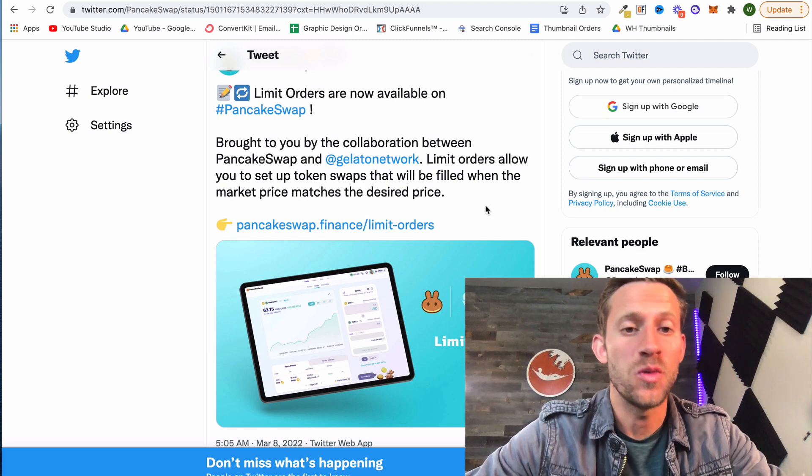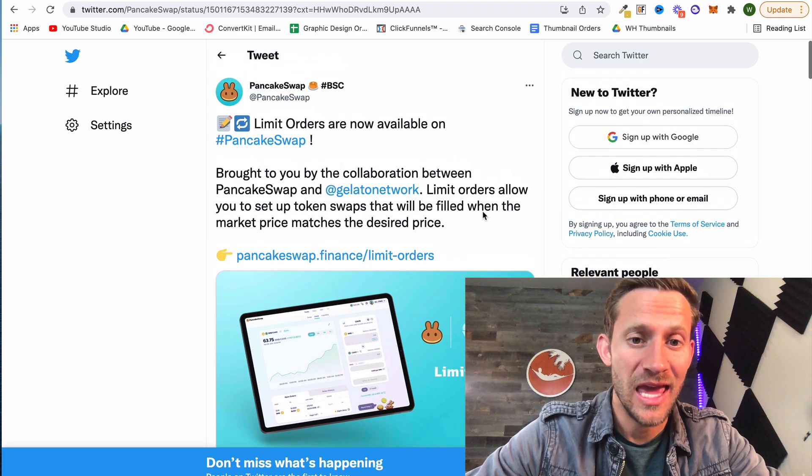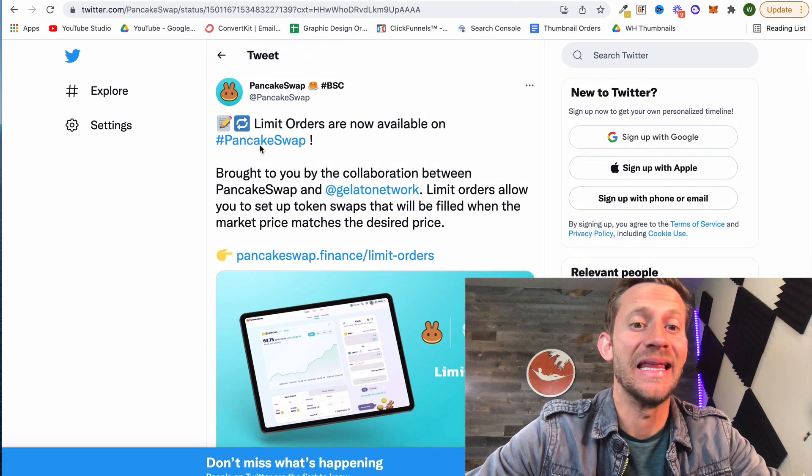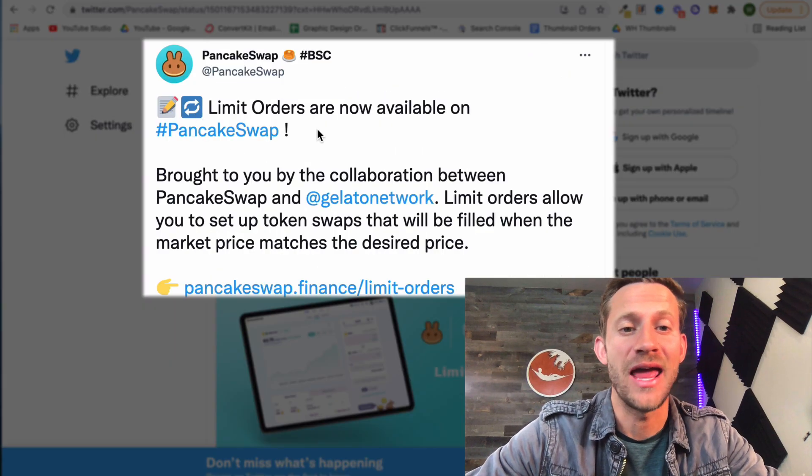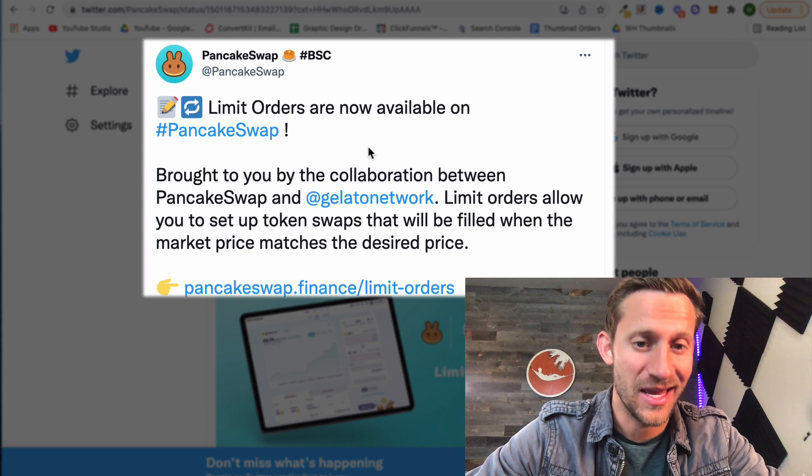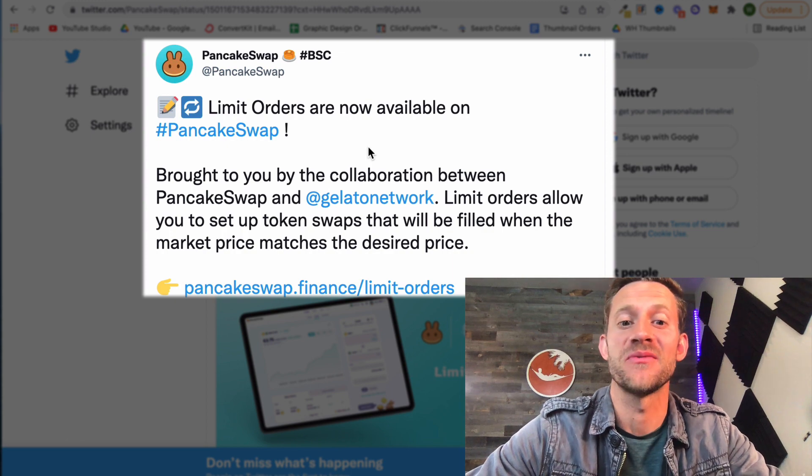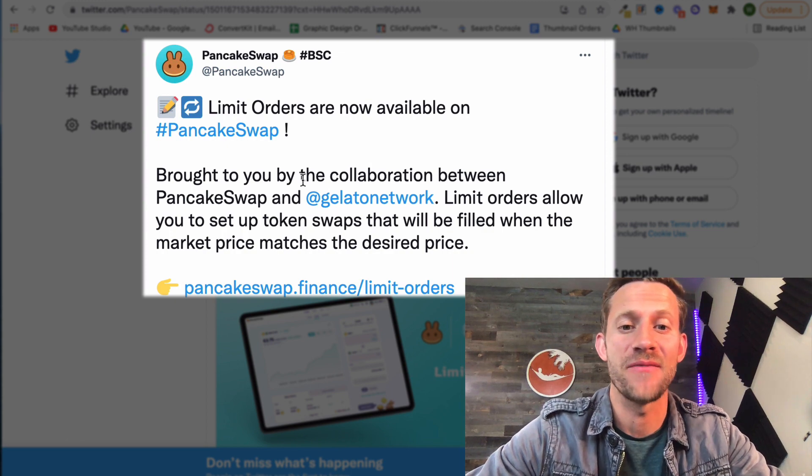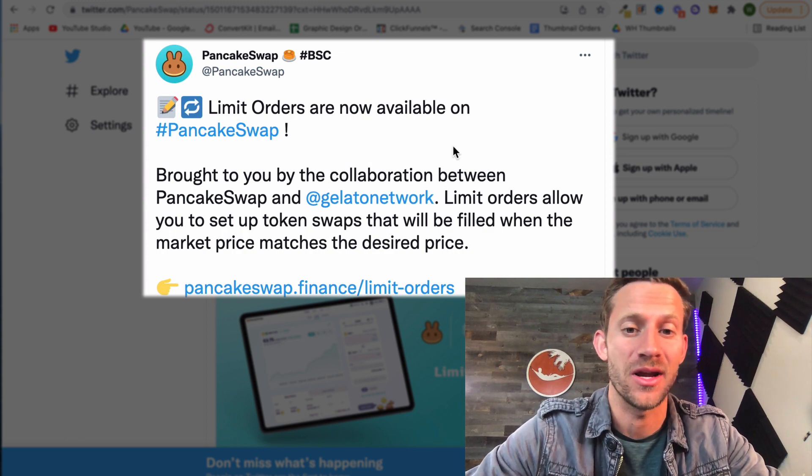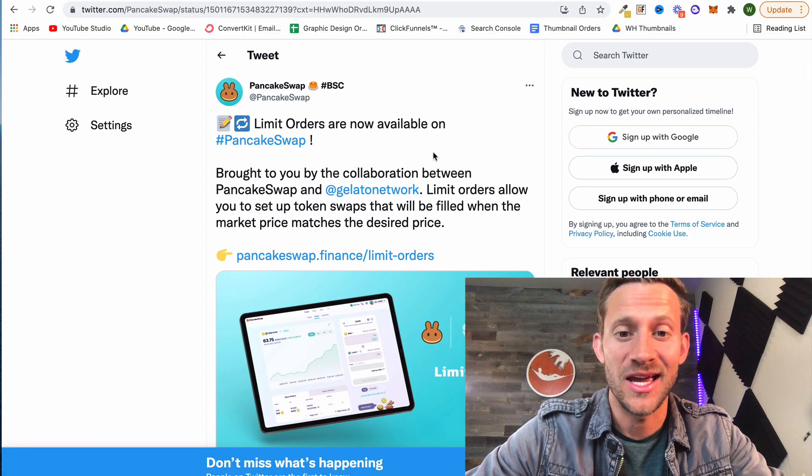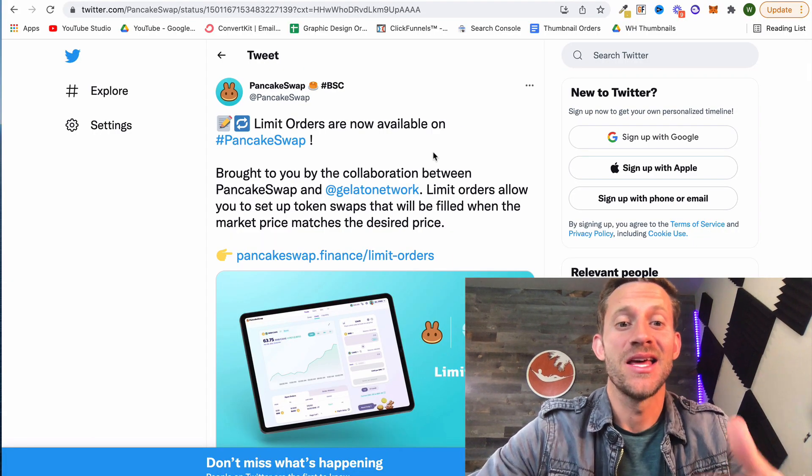I woke up this morning to a tweet from PancakeSwap saying that limit orders are now available on PancakeSwap because of a connection they have with the Gelato network. How exciting is that?